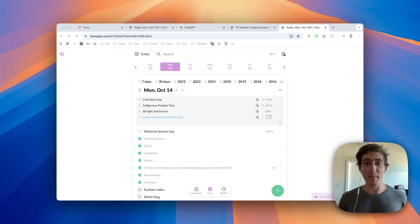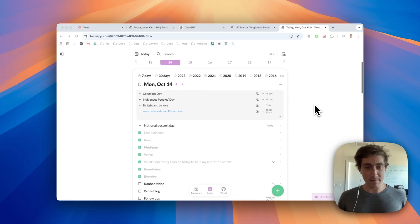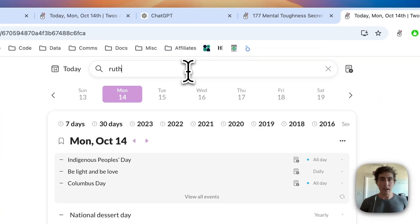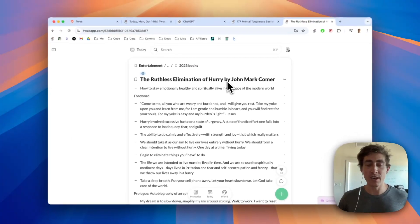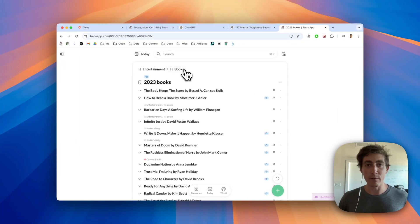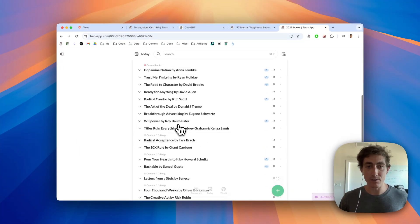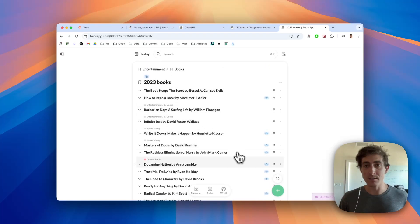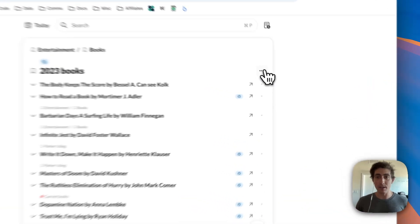You write things down on lists like Today or book notes. Now you can change the layout of your list. For example, if I was looking at all the books that I read in 2023, these are sub-list things. If I wanted to use one of the new layouts, I can go into the list actions.